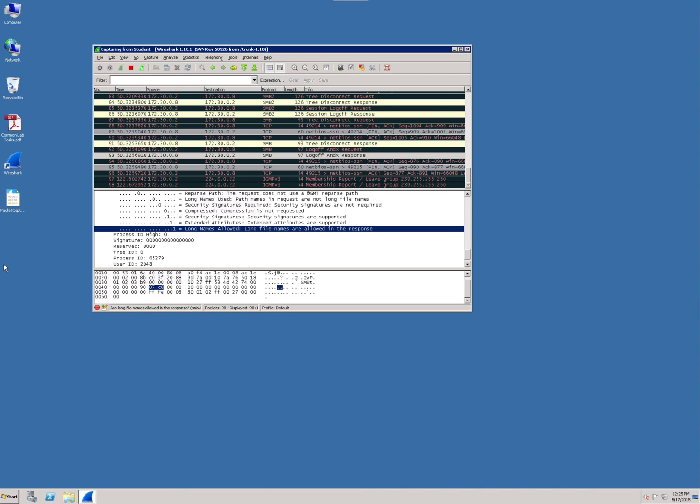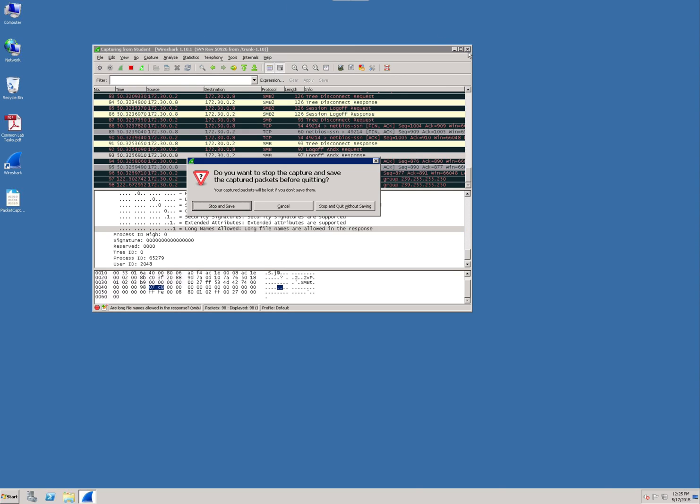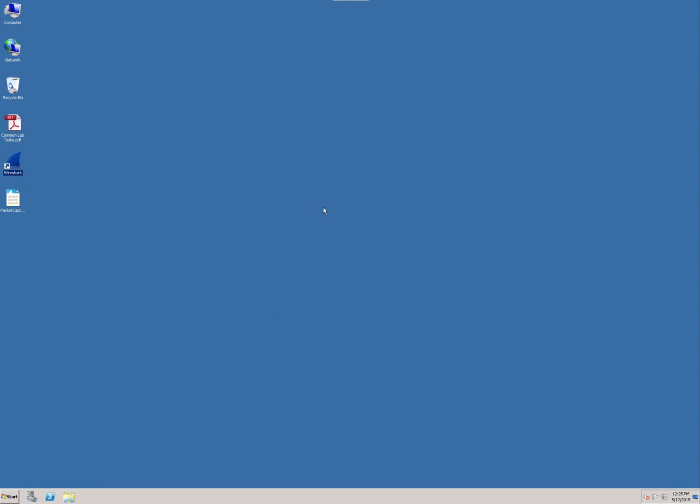So that gives you the little overview. That's part one of the lab. What we're going to do is we're going to move into part two. We can go ahead and exit and just not save it. We're going to click stop and save without, and then we're going to move on to part two here in a minute.